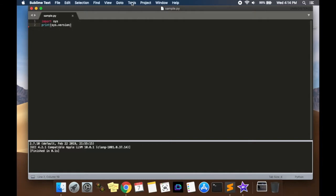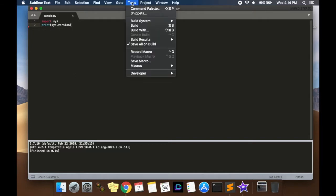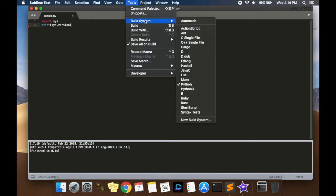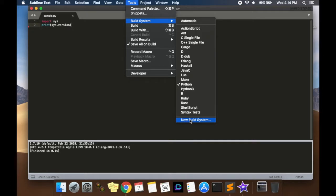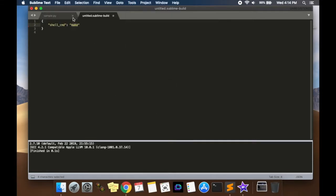In order to do that, we're going to go to tools, build system, and then we're going to create a new build system. Once we're done creating that build system, you're going to get Python 3 here. So go to new build system and you're going to come to this window.